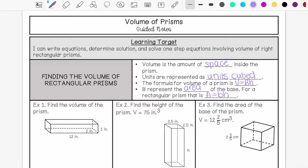But when you get to triangular prisms, your area of the base would be different because you have a different shape as your base.